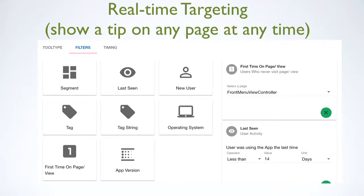We have a bunch of standard templates to pick from. At the moment we're not doing anything really cool with material design, but that's where we want to go. We had to do a 1.0 somehow. Little cool things like animation will be added.